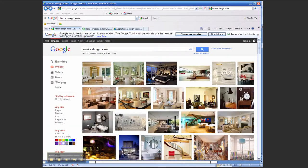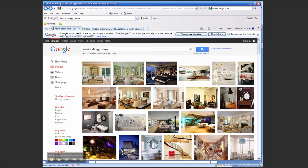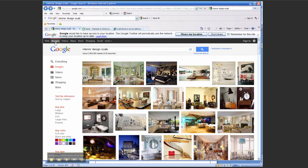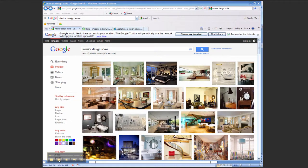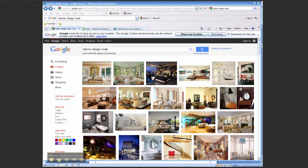Now, on the internet, using Google Images, I typed in Interior Design Scale and got this whole page of great images.